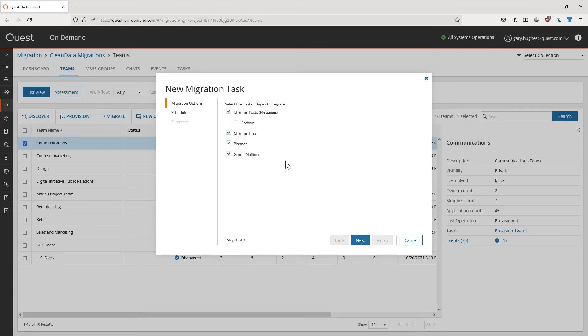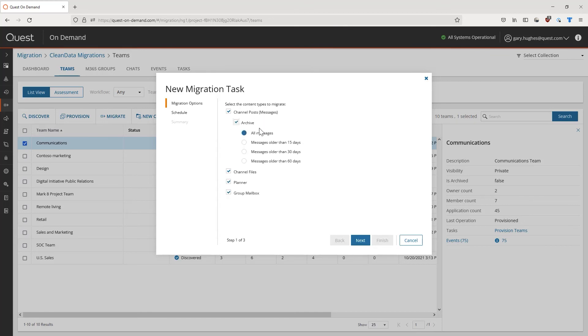Simply check the boxes for the content types you want to bring across, including channel posts or messages within the team's channel. Here, we can also decide if we want to archive any of these posts based on how old the messages are. For this type of migration, the messages will be merged into a single file and migrated across as such. We can further migrate the channel files, including Planner and, of course, the group mailbox.